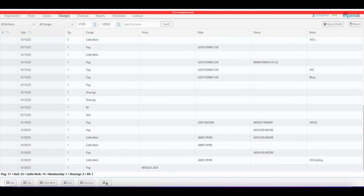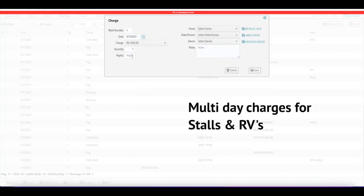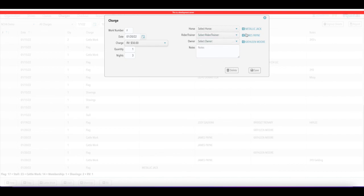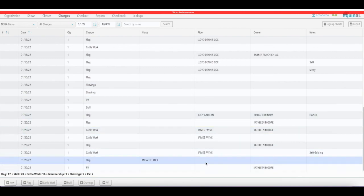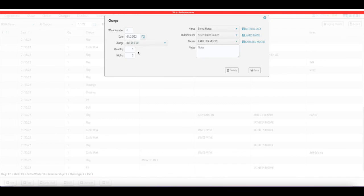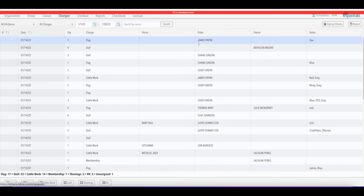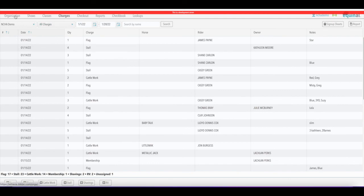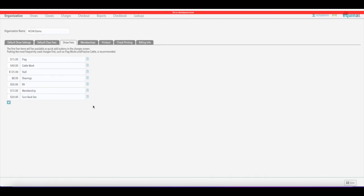To create a charge with multiple days or nights — such as a stall or RV — simply click the charge or fee, put in how many nights, and it's going to automatically calculate the total based on your rate. Assign a name, click save, and there's the RV charge. When you click on it you'll see the breakdown — for example, three nights at $50 equals $150. That's basically it for the charges screen.